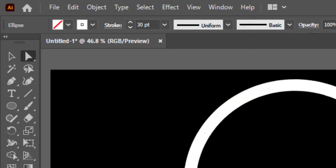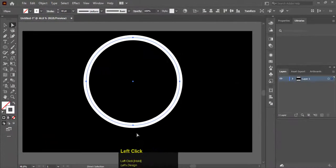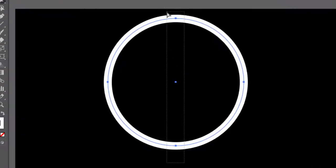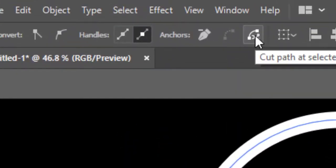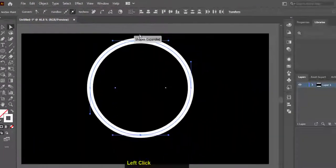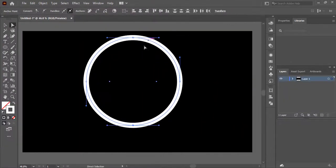Choose Direct Selection tool and drag over two anchor points to make a selection. Now click on Cut Path button to divide the circle into two.